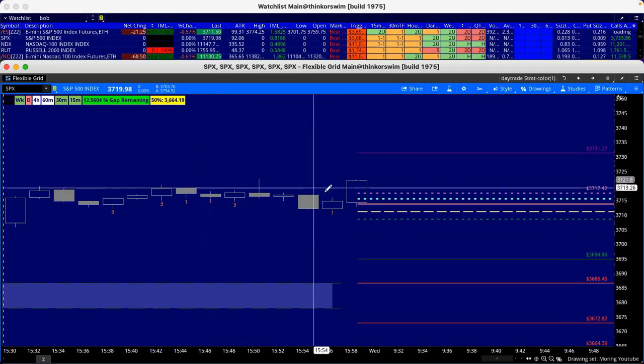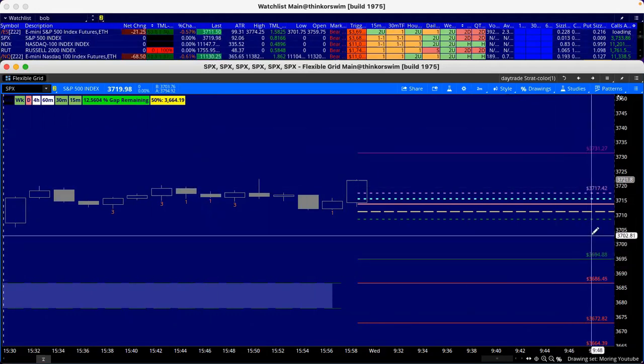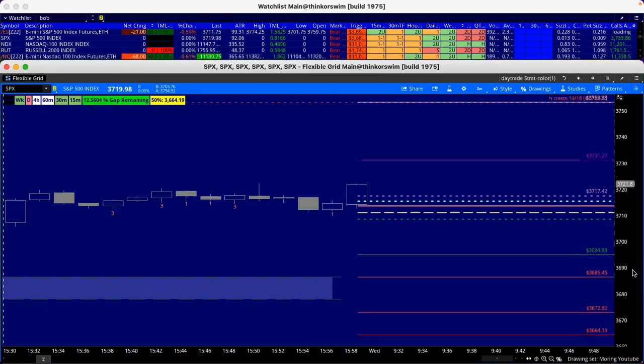We're just going to react to what we got. Profit box starts at 36.94 if we open up there. 36.86, that's what I'm looking at also for the end of that profit box. We got 36.72.